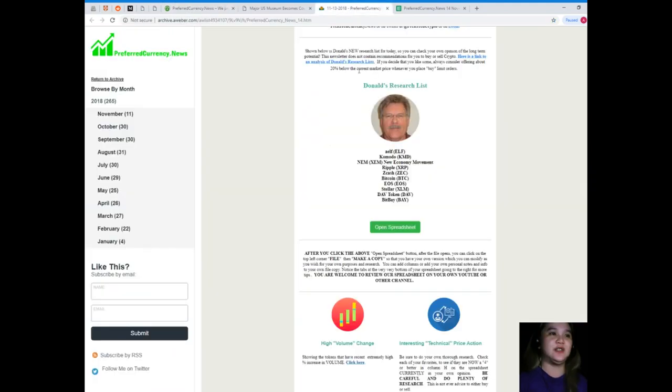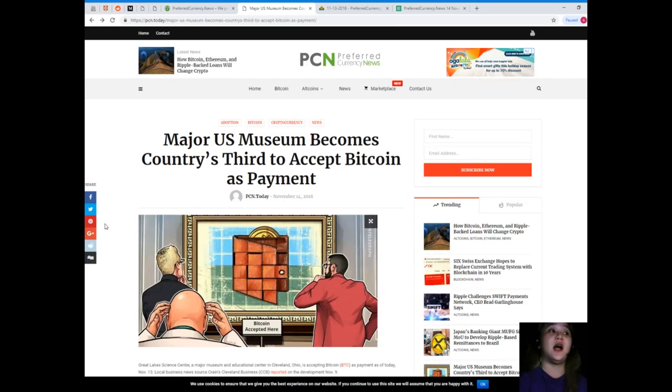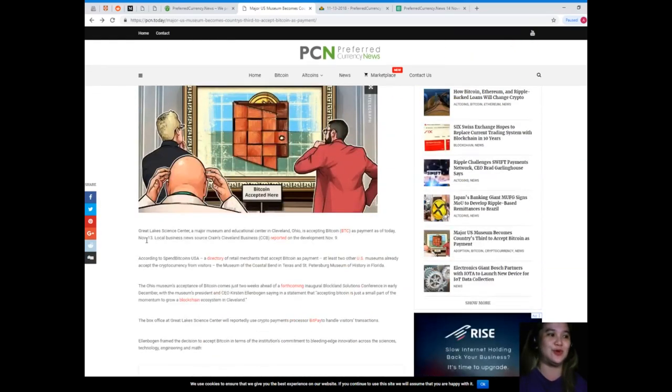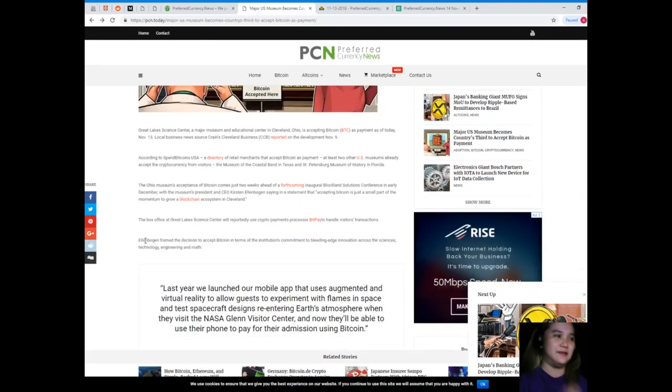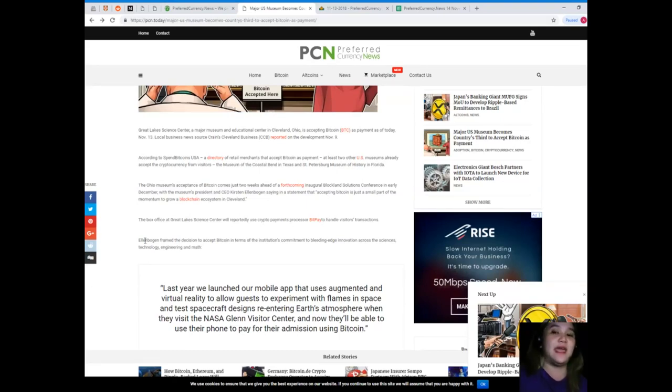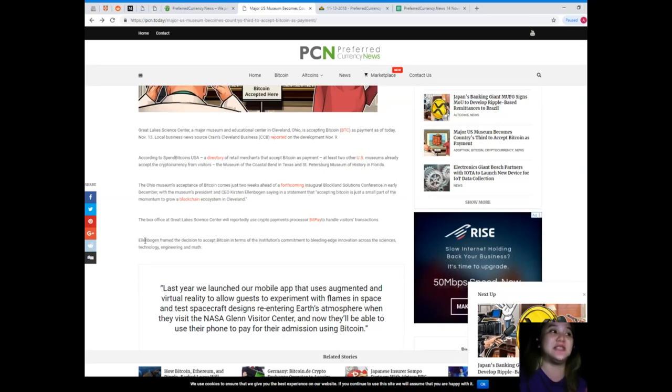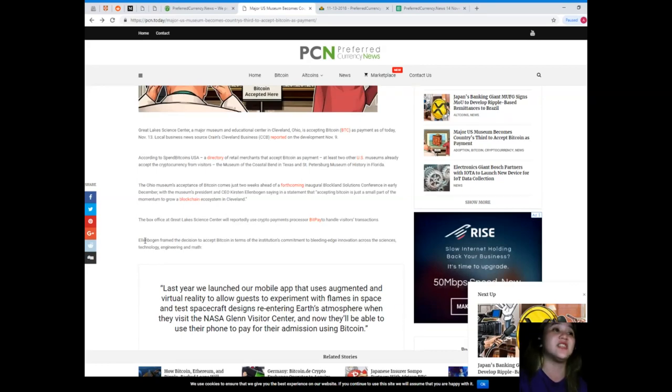Welcome to preferredcurrency.news. Our news for today: Major US Museum Becomes Country's Third to Accept Bitcoin as Payment. Great Lake Science Center, a major museum and educational center in Cleveland, Ohio, is accepting Bitcoin as payment as of today, November 13. Local business news source Crain's Cleveland Business reported on the development November 9.